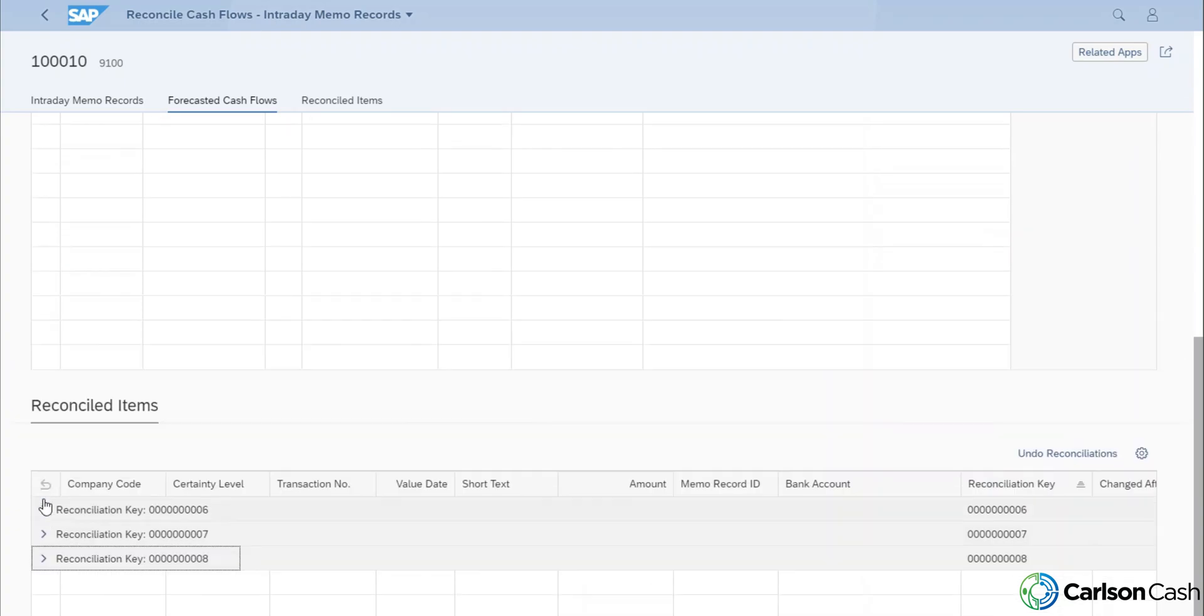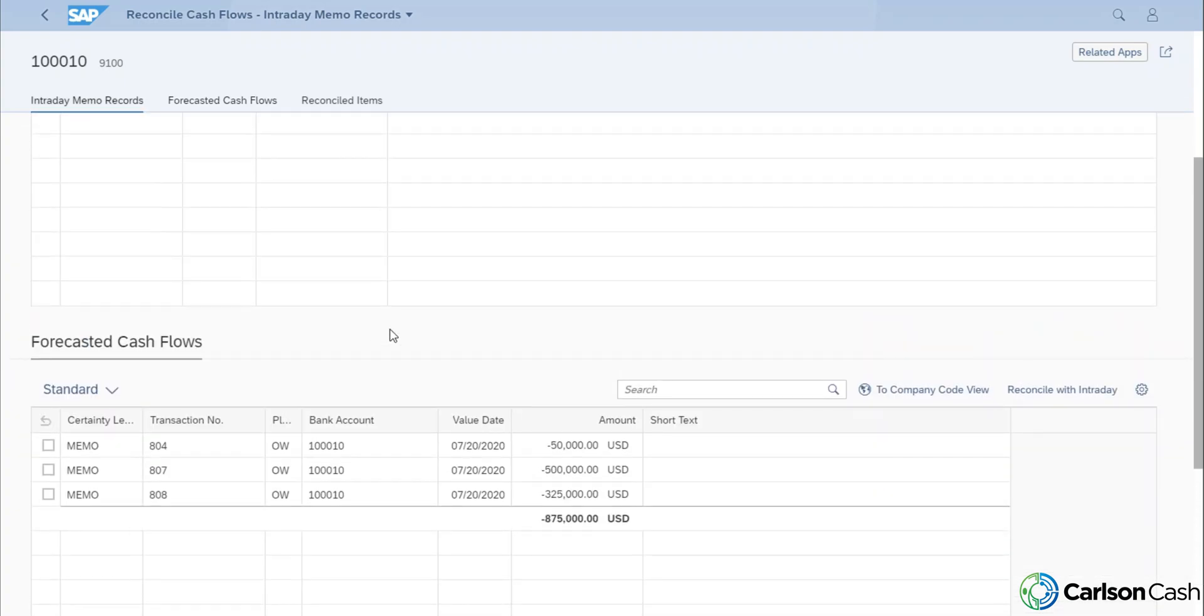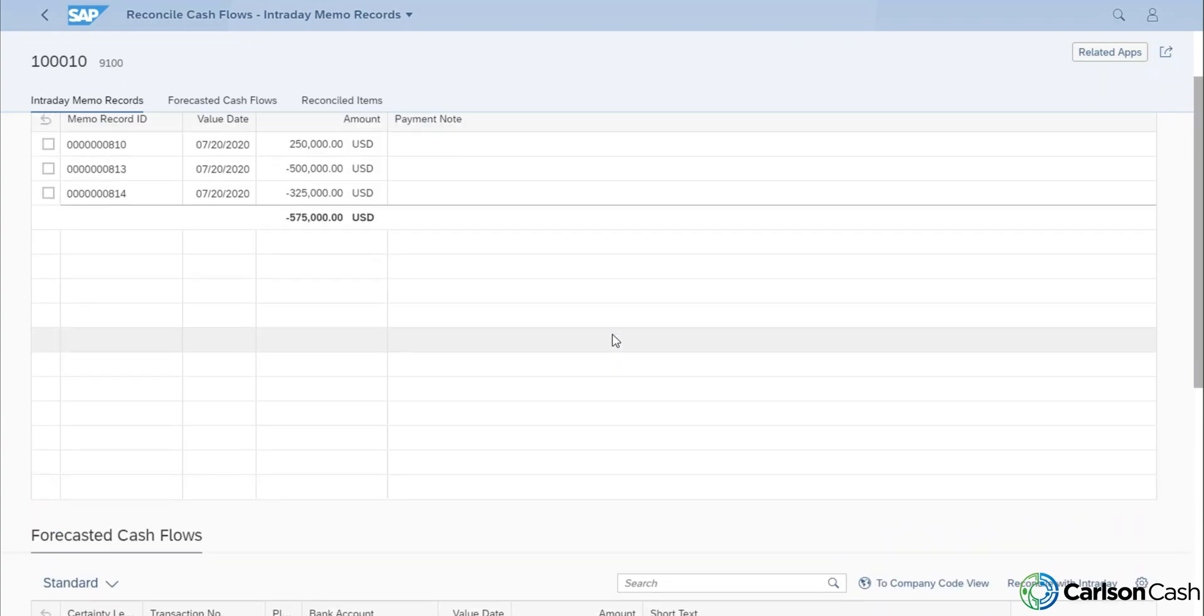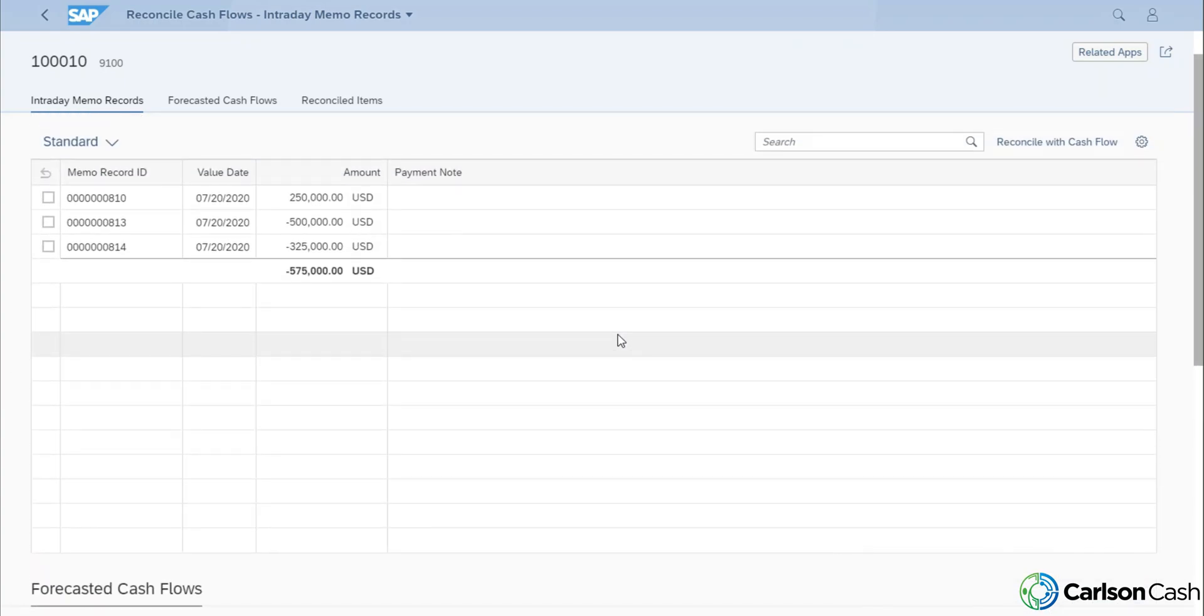So as you can see, it is a very manual process, but this is something that really should be more of an exception type processing where most of the items or a majority of those items should automatically reconcile when you bring your bank statement in. But there is an opportunity to manually reconcile those items together.